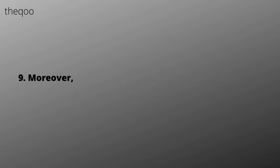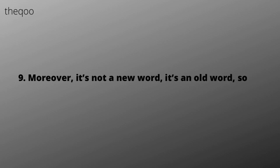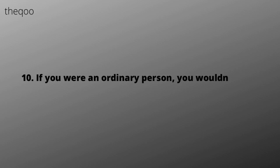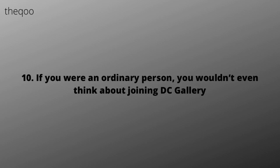Moreover, it's not a new word, it's an old word, so DC users can't help but know it. If you were an ordinary person, you wouldn't even think about joining DC Gallery.